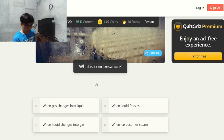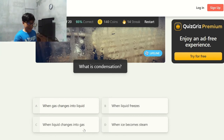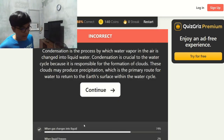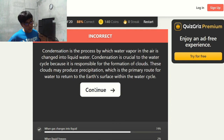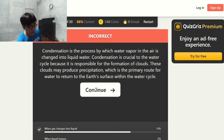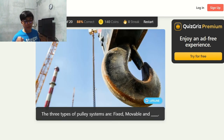What is condensation? A gas changes into liquid — I'll say A. Correct! Condensation is the process by which water vapor in the air is changed into liquid water. Condensation is crucial to the water cycle because it is responsible for the formation of clouds, which may produce precipitation, the primary route for water to return to Earth's surface. The three types of pulley systems are fixed, movable, and compound.